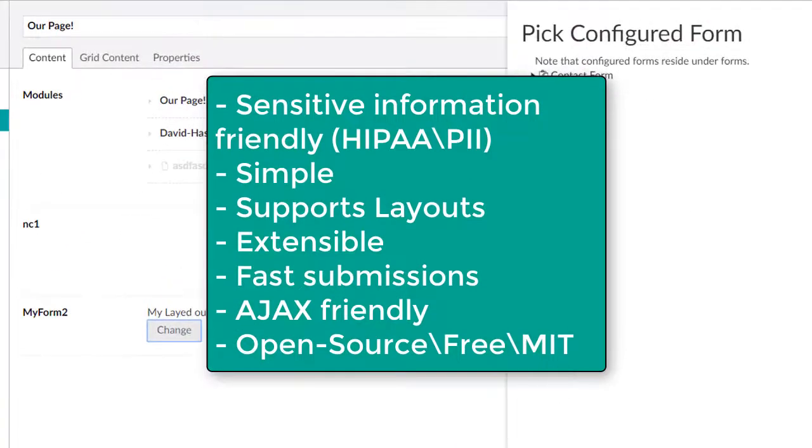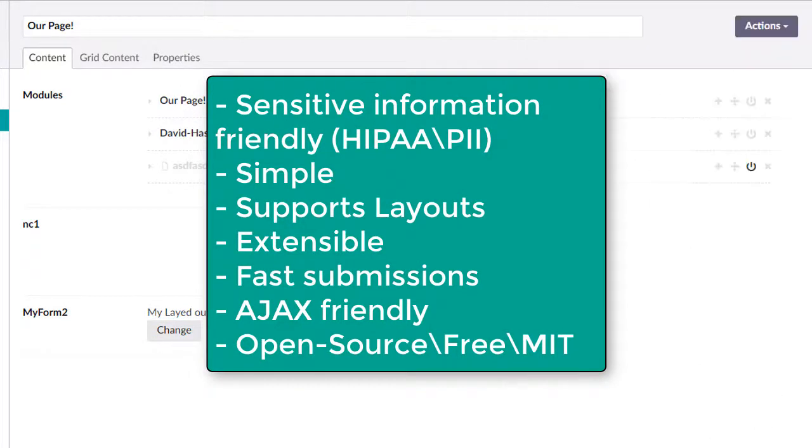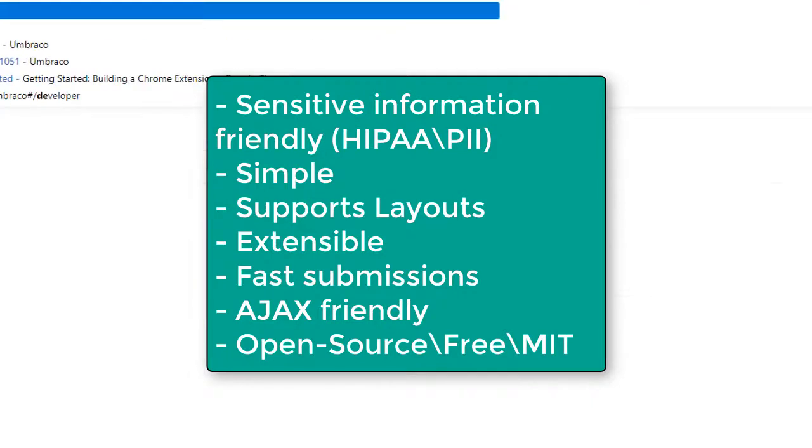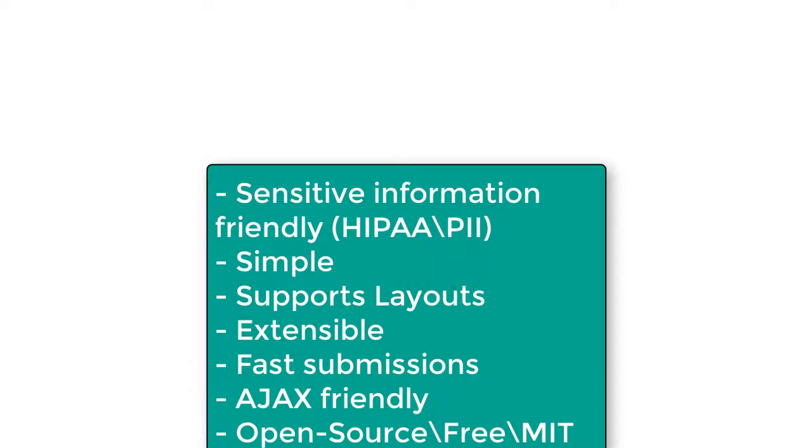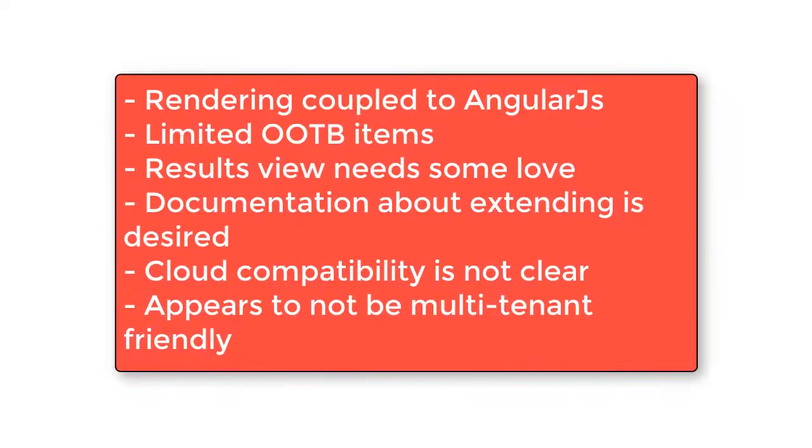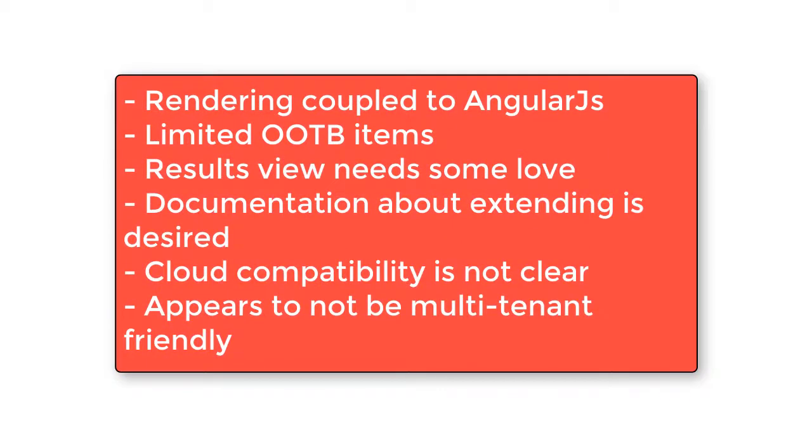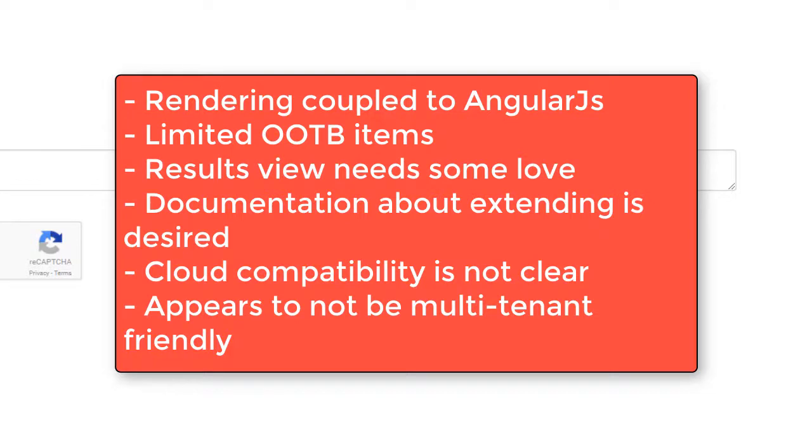Formulate seems best fit for users who handle HIPAA or PII information where the user's information isn't stored to the DB by default, and they need a basic formatter that supports layouts. It is highly extensible, open source, and free to use. Being coupled to AngularJS, limited features out of the box, and less than ideal results views may turn some users off. It is unclear whether or not this is fully compatible with the cloud.